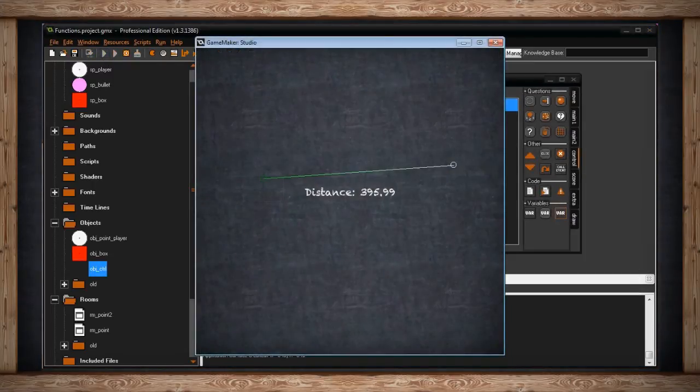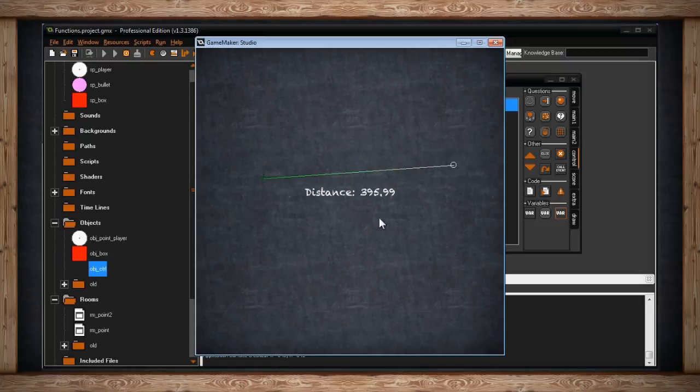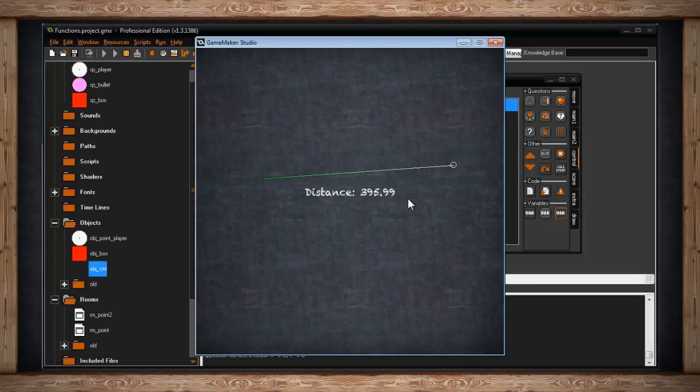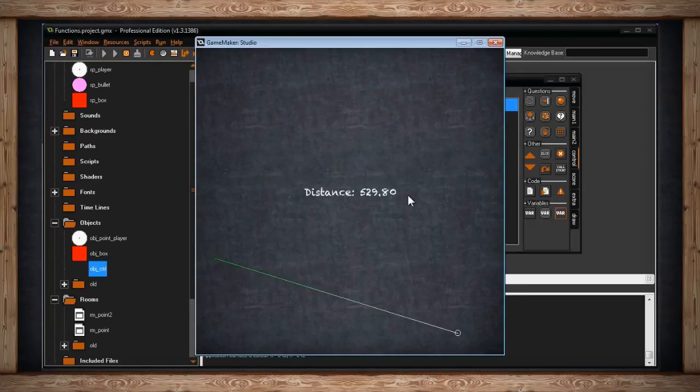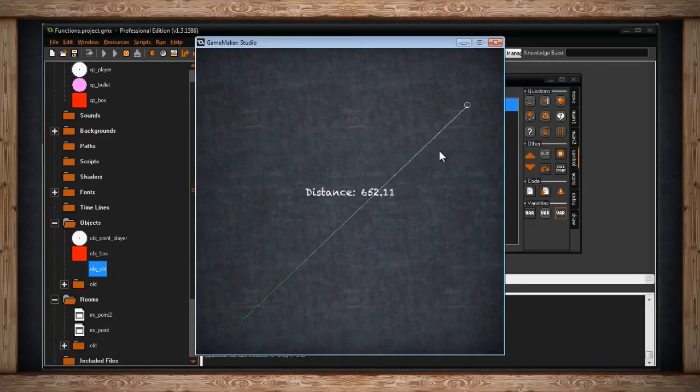Here's what this looks like. So here we go. Now as you can see, white is where the line segment starts, green is where it ends, and there we go. This is the distance in pixels, 395.99 pixels. And I've set up this room to be able to be restarted whenever I press R and it'll just draw a new line randomly. See?